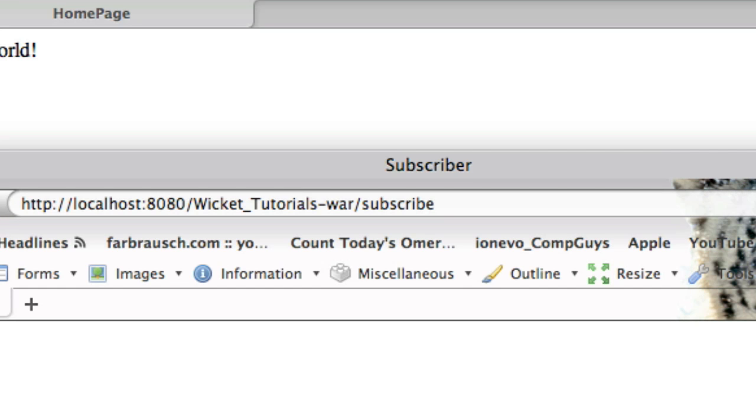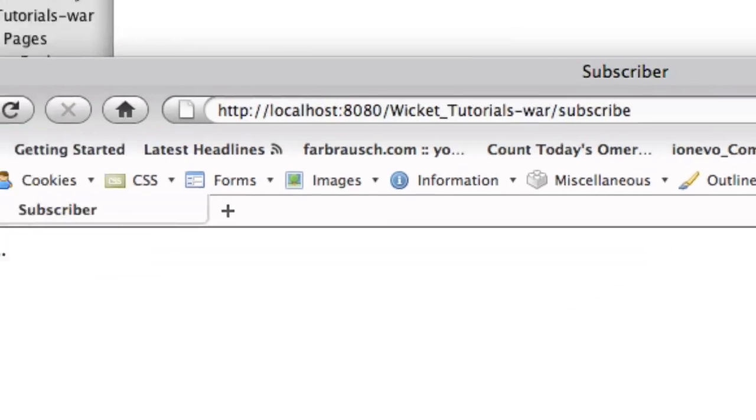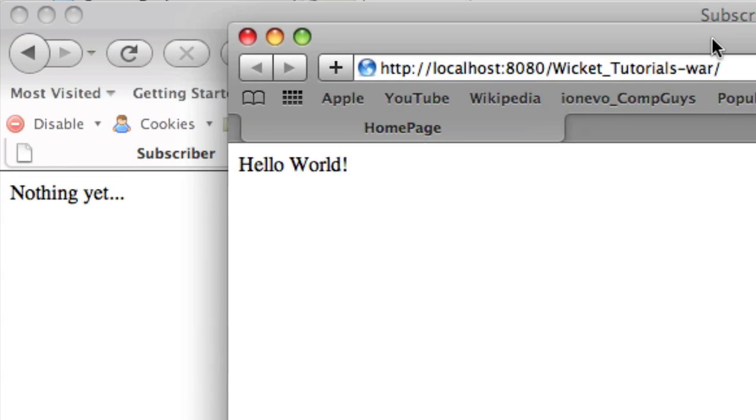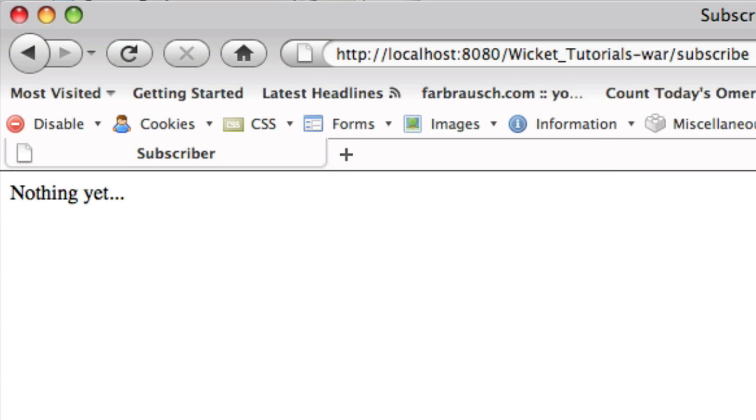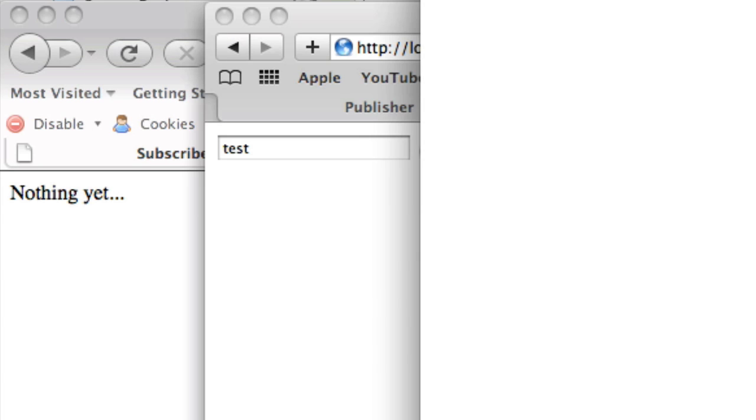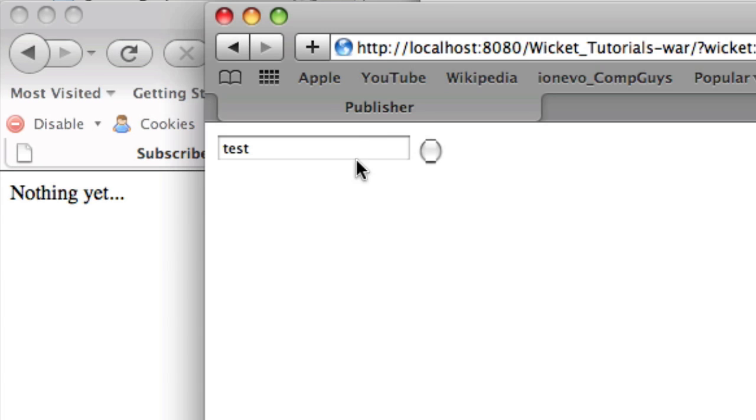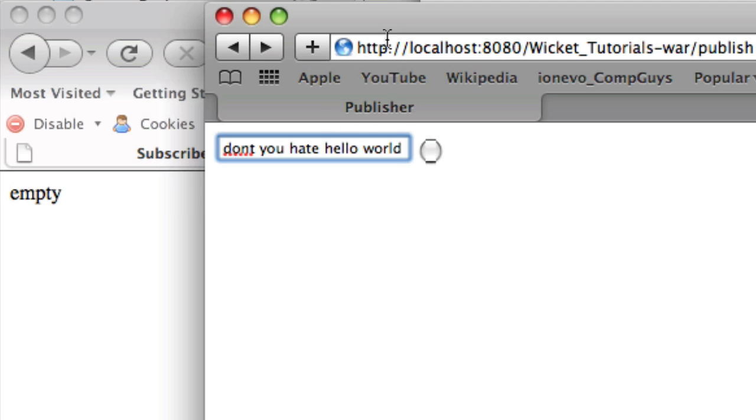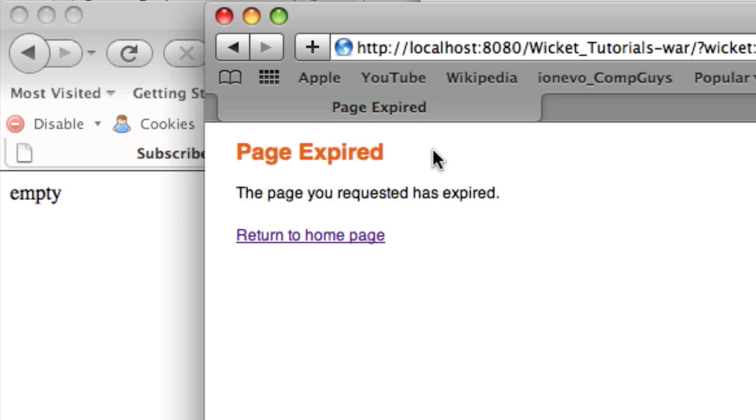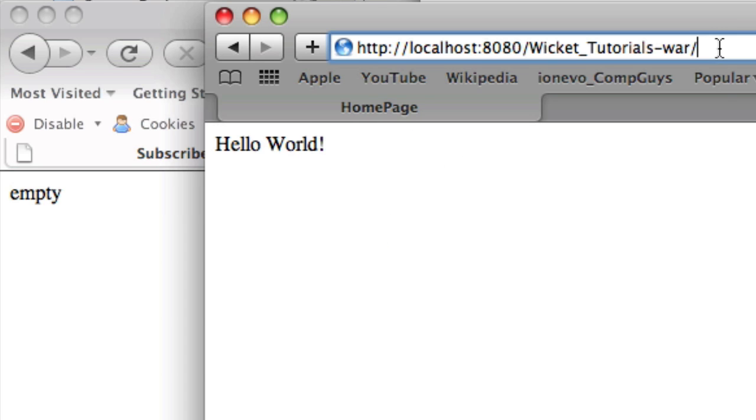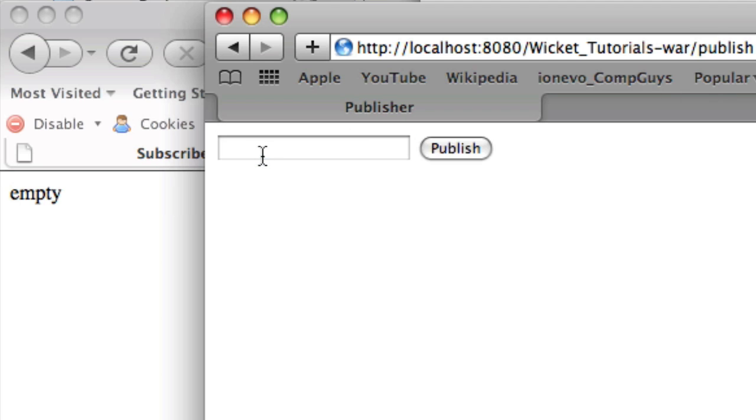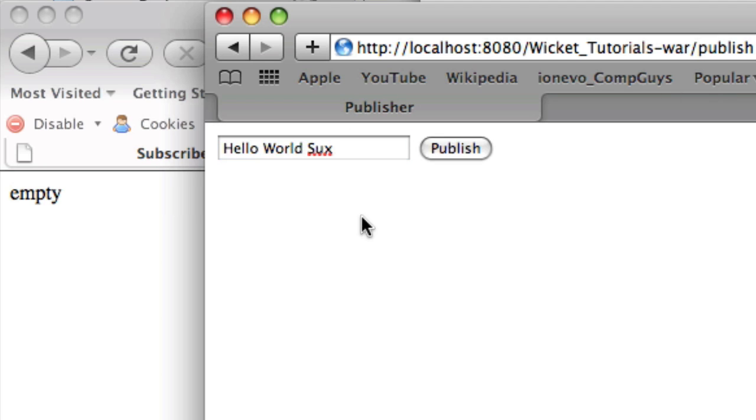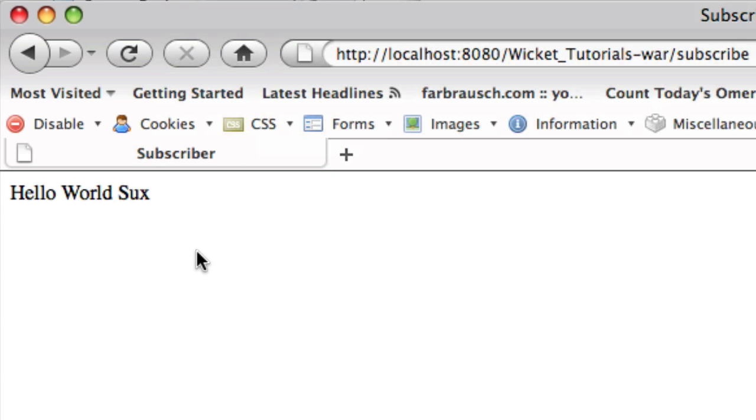We're just going to update our publisher. I mean, our subscribe. It says nothing yet. Now if we just look at our Safari, we're just going to put this publish up. And don't you hate hello world? Instead of the standard whoops. So hello world, let's go to publish. Let's type in hello world sucks. There you go. Let's hit publish. And you can see that on the subscriber on this other page, it automatically updates.